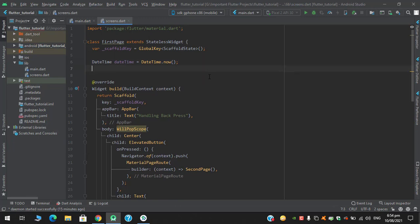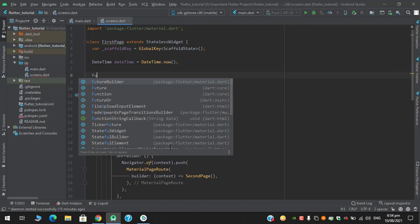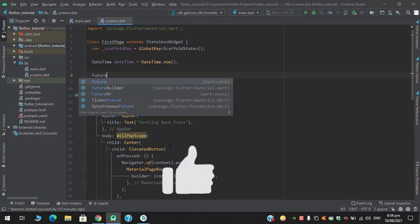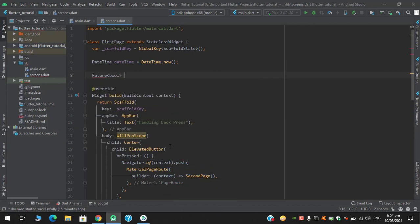So here I will create another function for this onWillPop property, and since this WillPopScope returns a future with bool, so we will make it accordingly. Future bool.